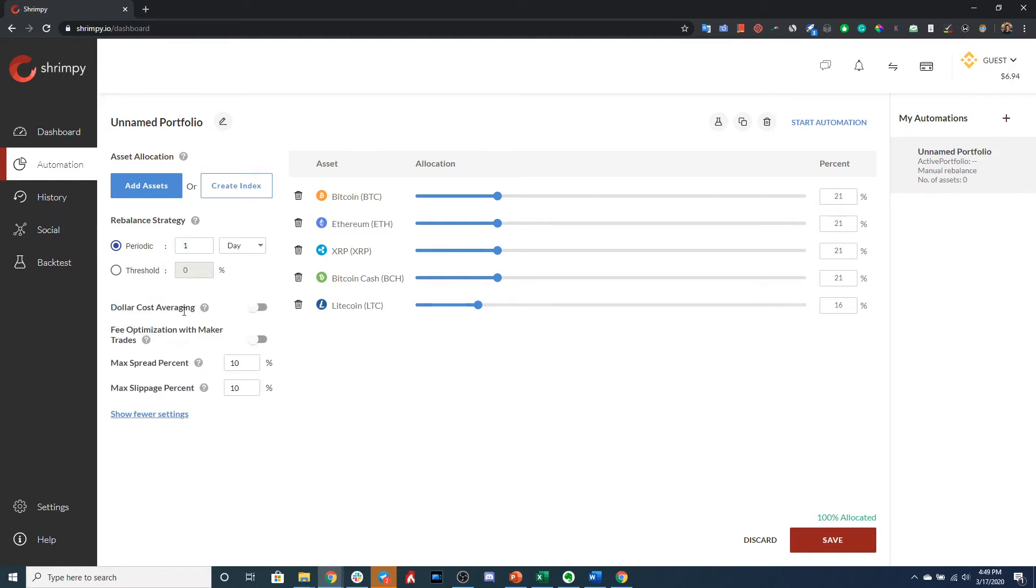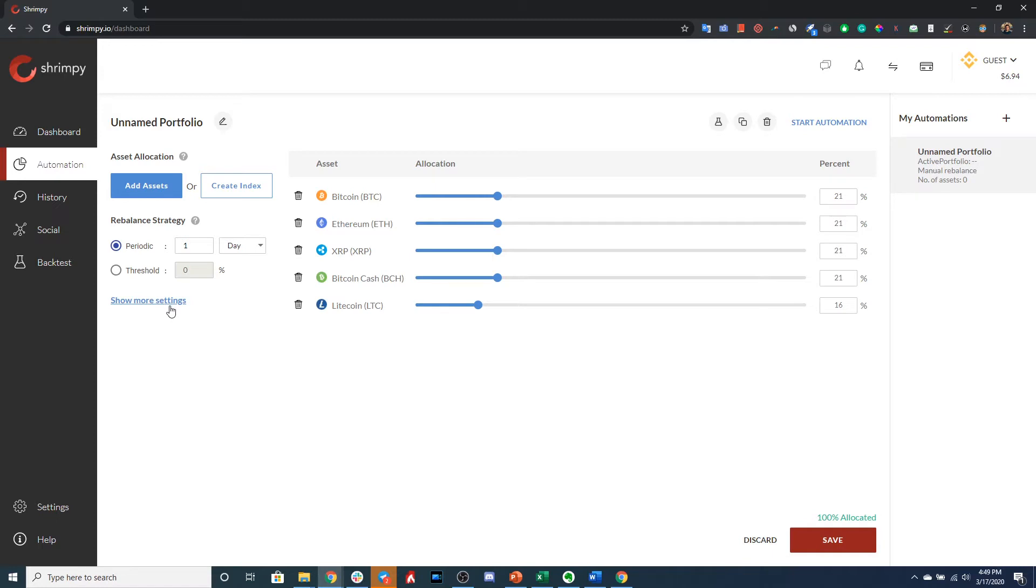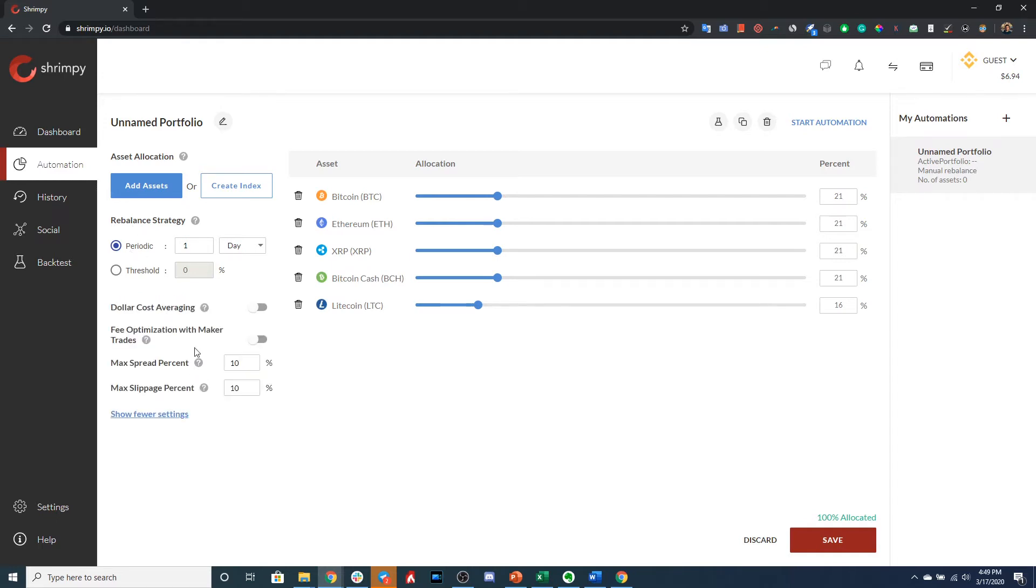And then there are more advanced settings under Show More Settings. These are not mandatory settings. If you are uncomfortable with additional settings, we recommend just sticking with the standard rebalancing strategies. However, if you are comfortable with enabling dollar cost averaging or fee optimization or managing the spread and slippage, those are things that you have access to here under those additional settings.